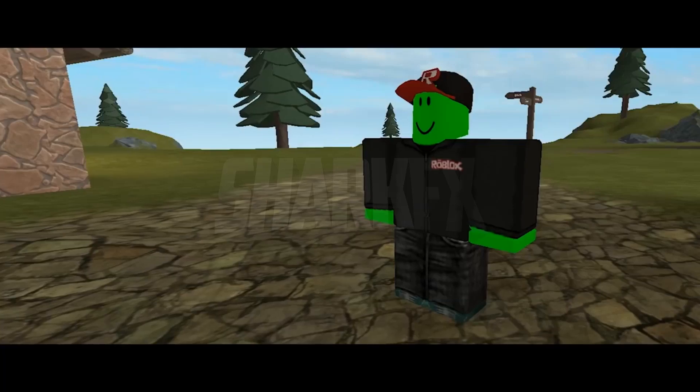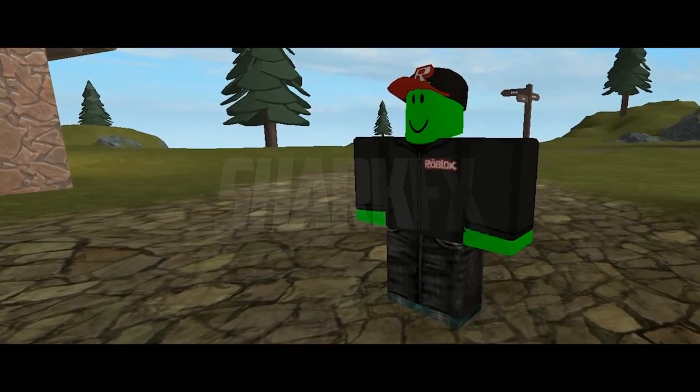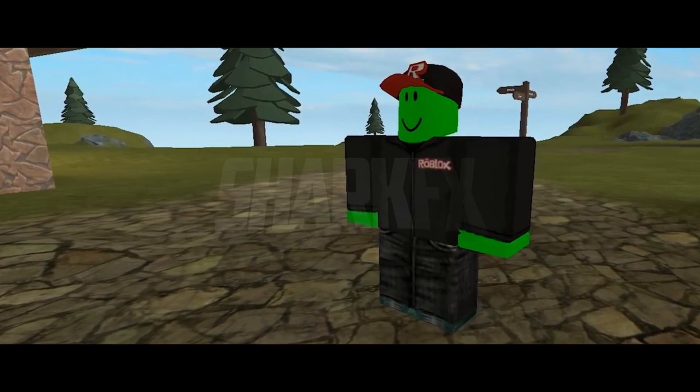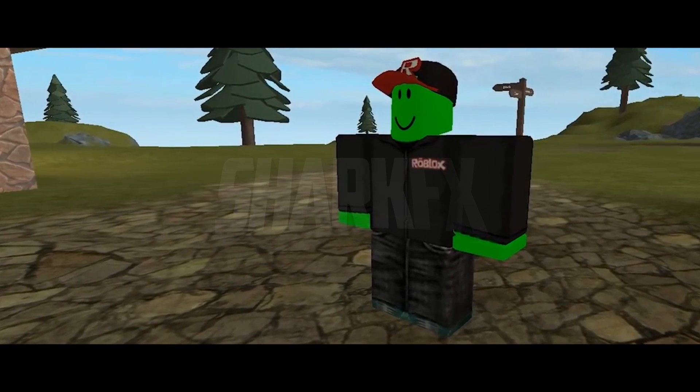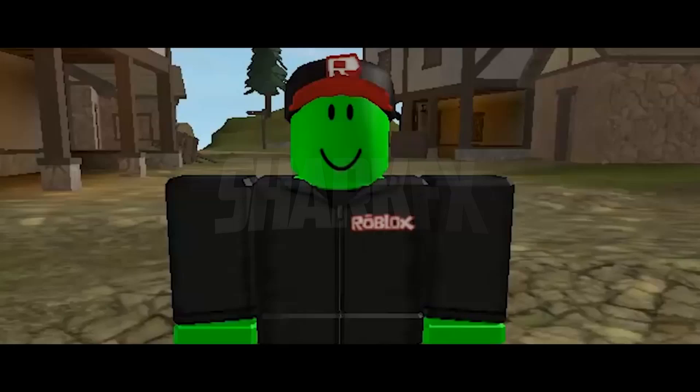When guests were added, there was one guest that didn't look like the others.